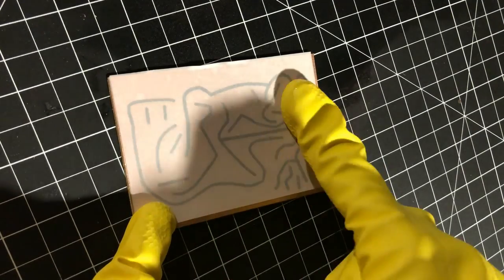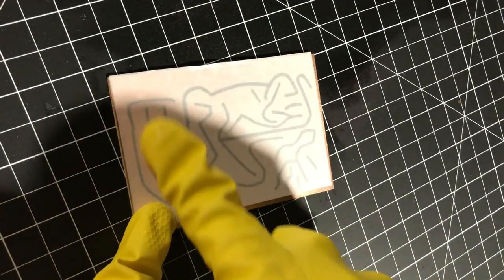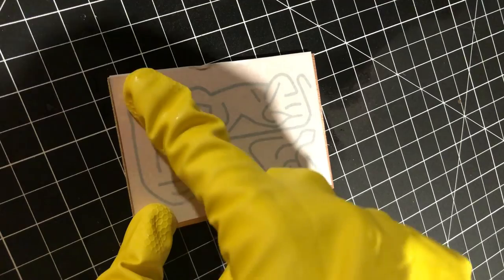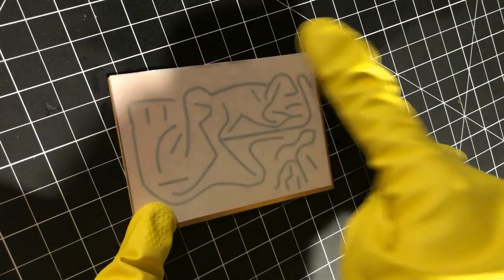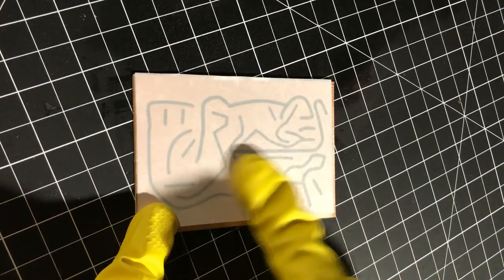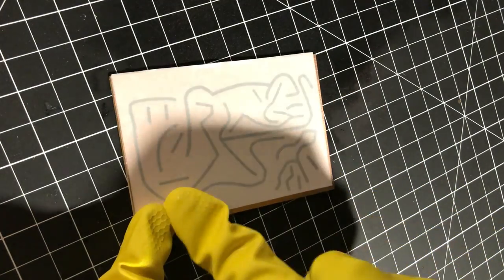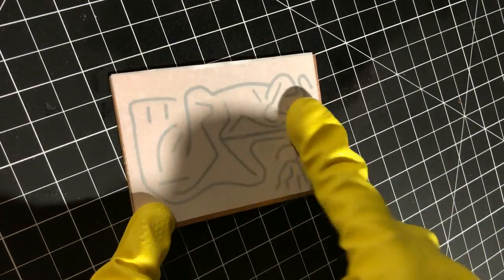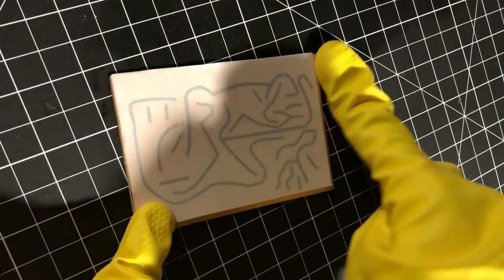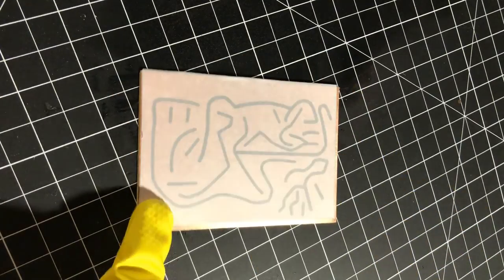After coating the board in the solvent and applying the template, give it about 10 seconds to set in and then rub the paper to stick the toner down to the board. Apply firm, even pressure, but don't rub so hard that you tear the paper.